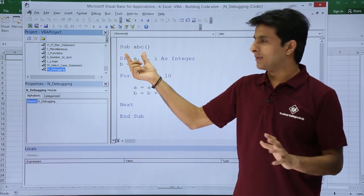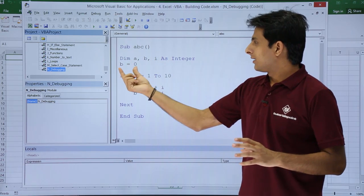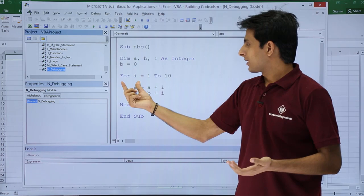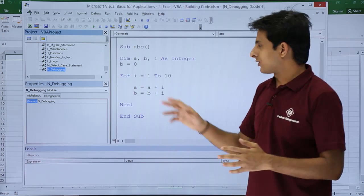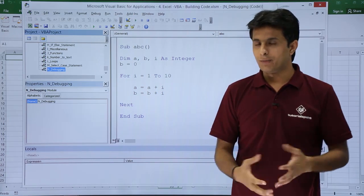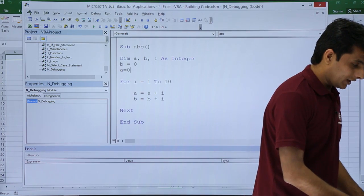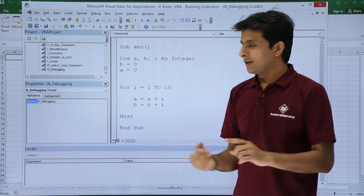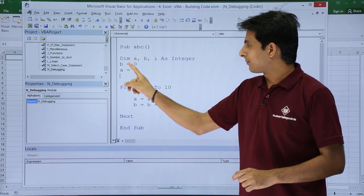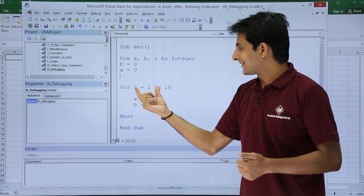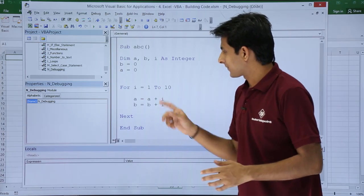A subprocedure named ABC is defined. Three variables are declared: a, b, and i. The value assigned to variable b is equal to 0, and a is also defined as 0. For i equal to 1 to 10, a for loop is added, and some calculations are done: a equals a plus i, b equals b plus i, then next, and end subprocedure. All three variables are declared and assigned values — b and a here, and i is assigned within the for loop.